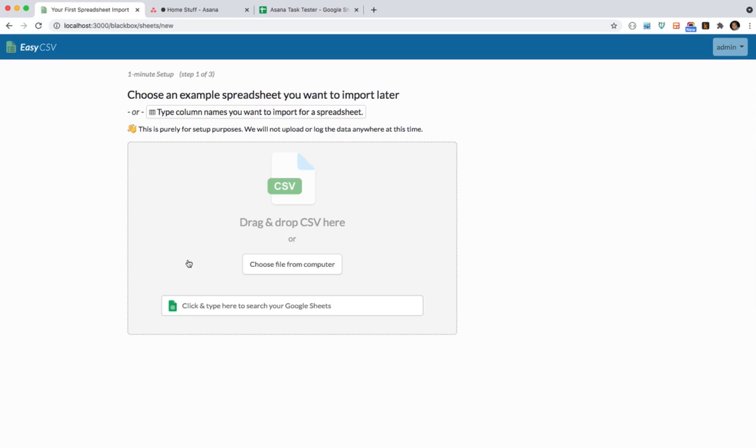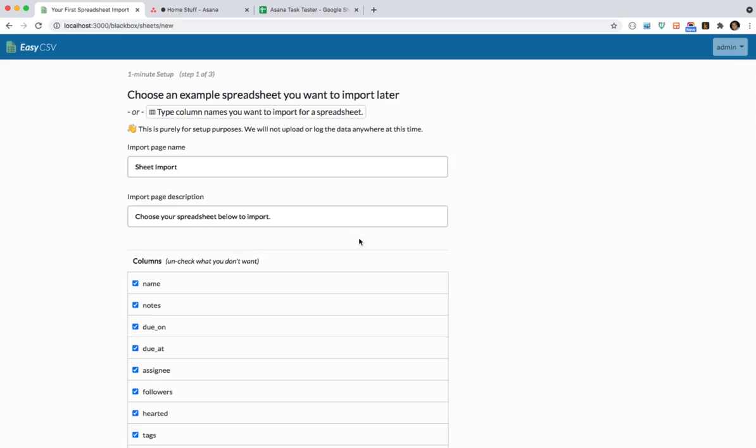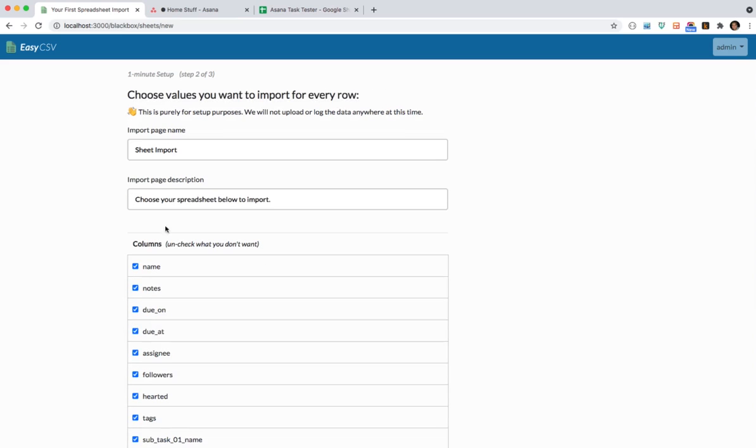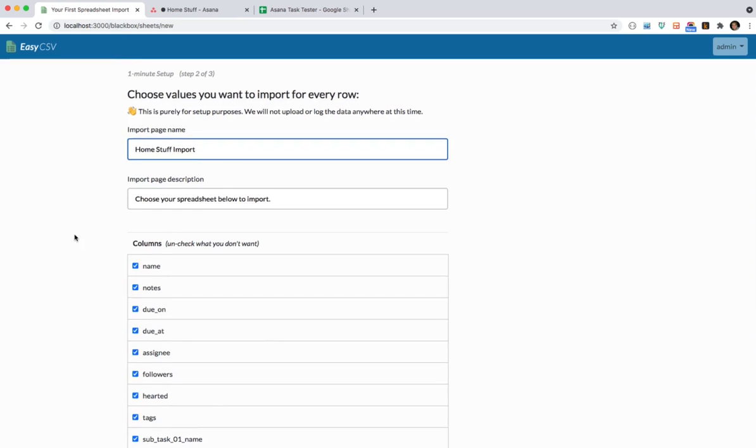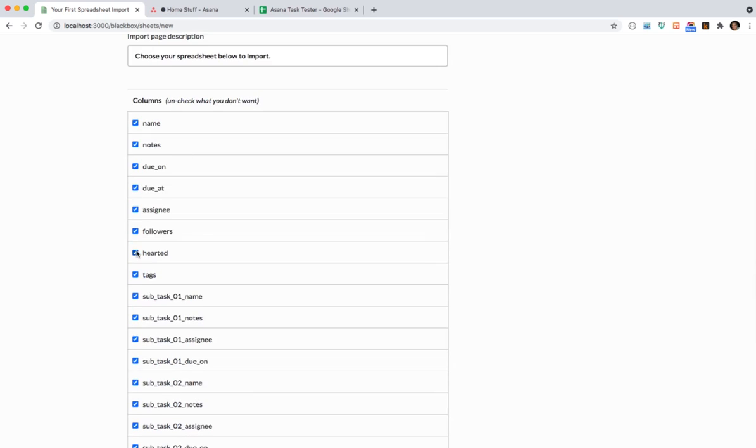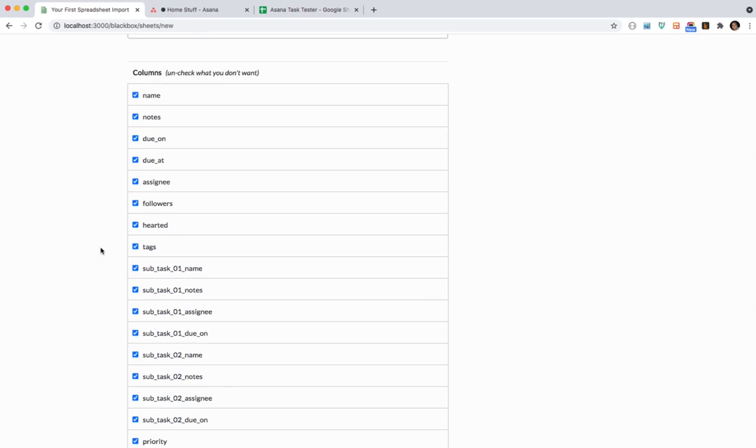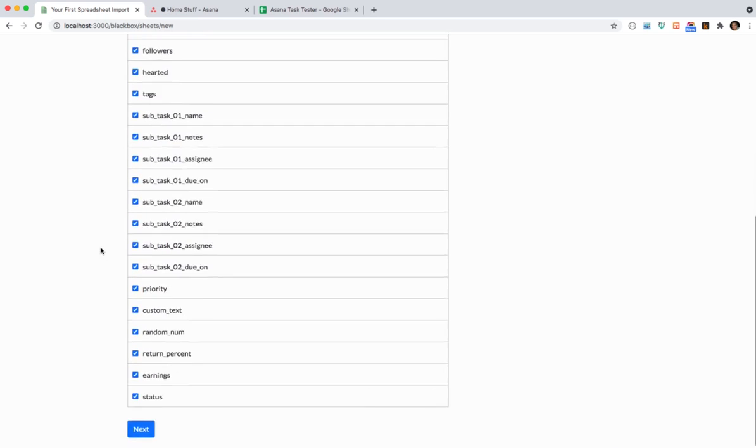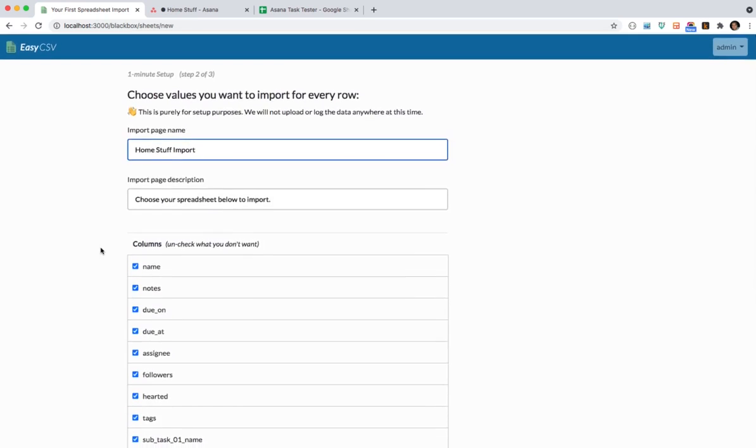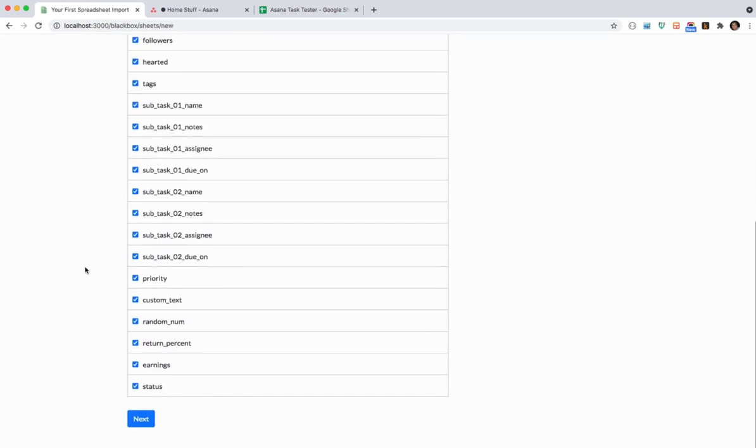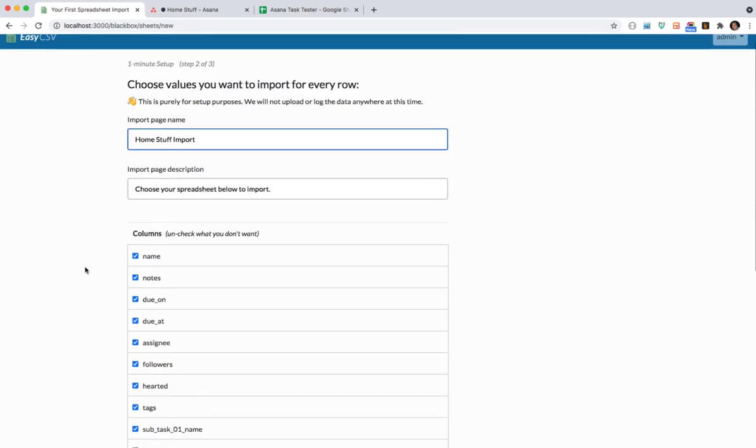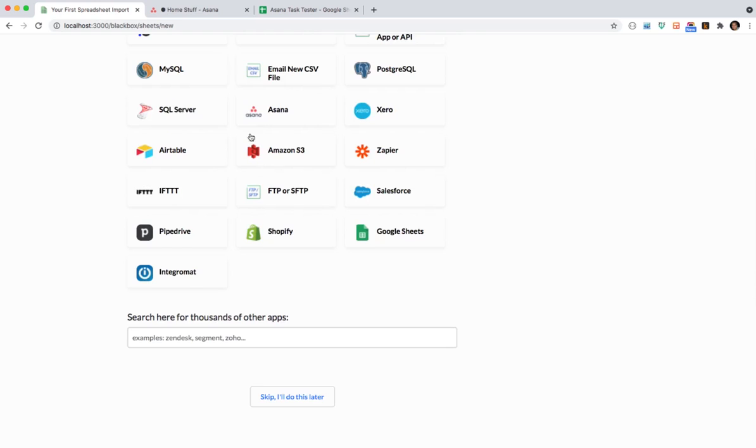You can upload a file or you can just search for your google sheet. What it's going to do is going to start making a page that you can use to import the file. So in this case we'll just call this one home stuff import. And if you have a bunch of columns that you don't care about from that spreadsheet you can just uncheck them here. But I'm going to use all the fields. Do next.